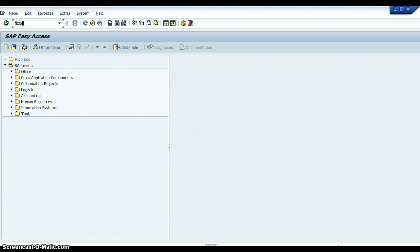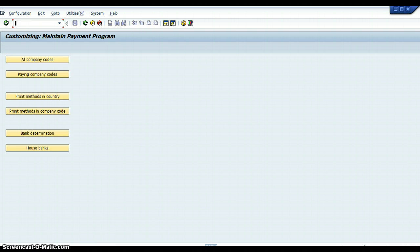So with the Automatic Payment Program, to configure it, the first thing that you have to do is type into the status bar of the SAP Easy Access screen FBVP, which I've already done. What that will do is take you into this table called Maintain Payment Program.